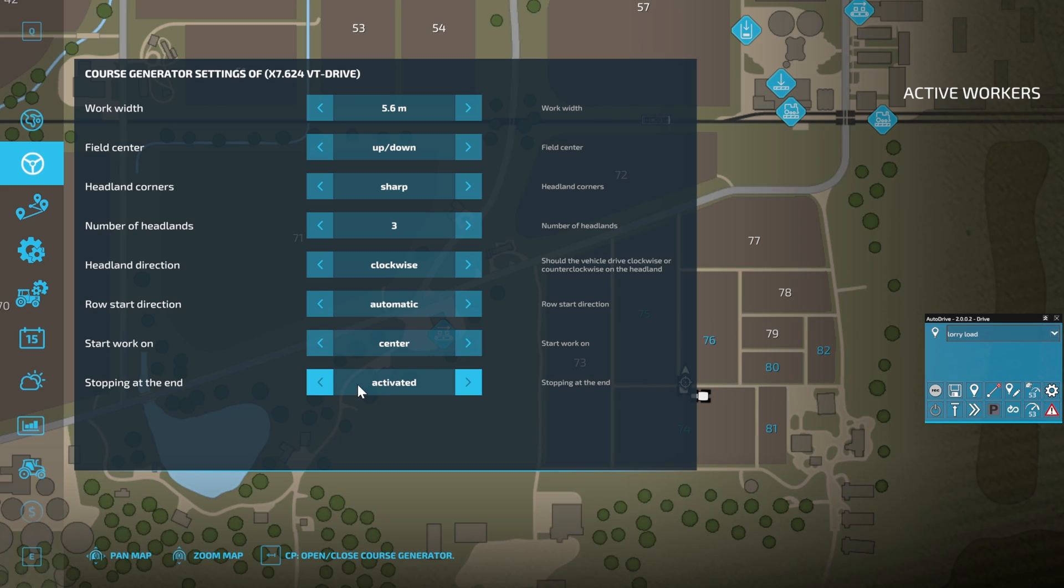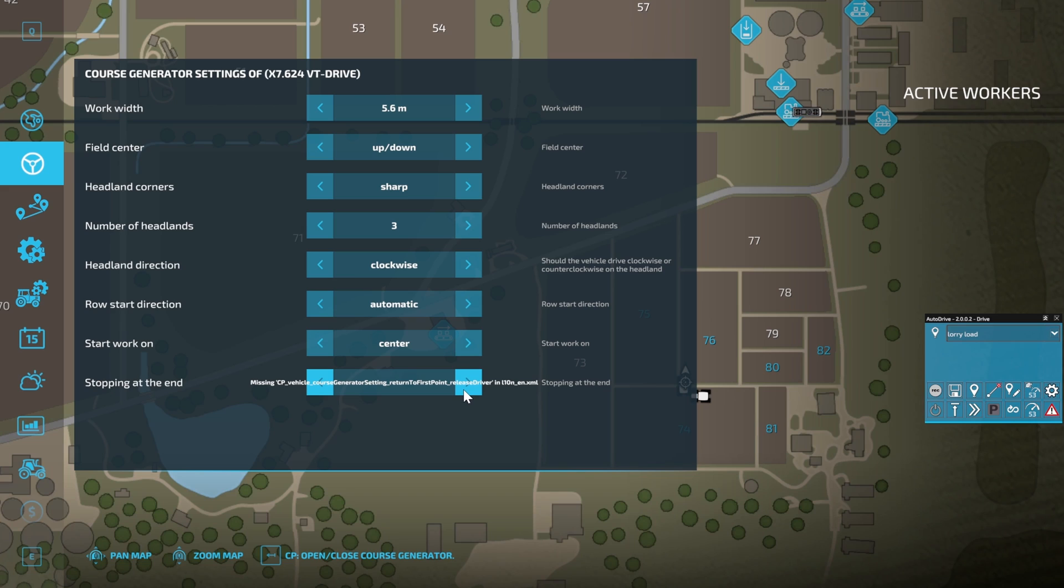Start working on either headlands or field center - because we're plowing I've got it set to center. Then stopping at the end, we want either Activated or Deactivated, or that would be Return to the First Point, which seems to have an error in the language that I have in here.